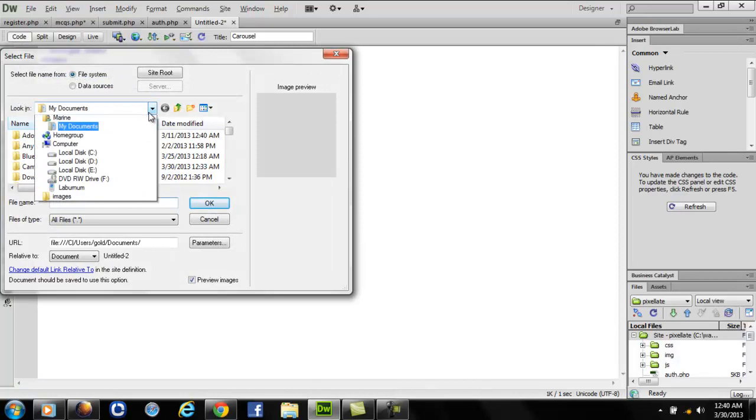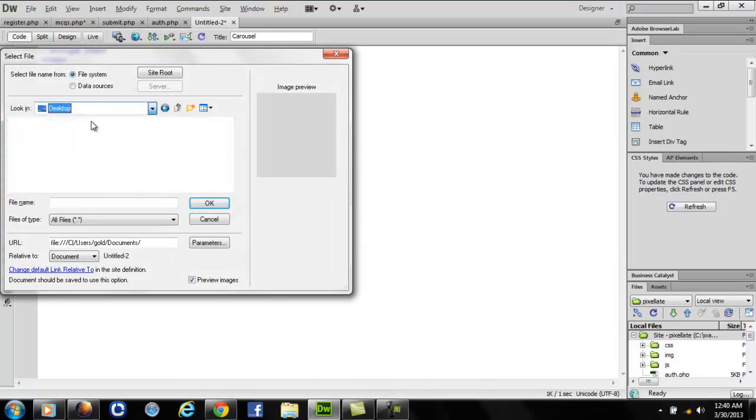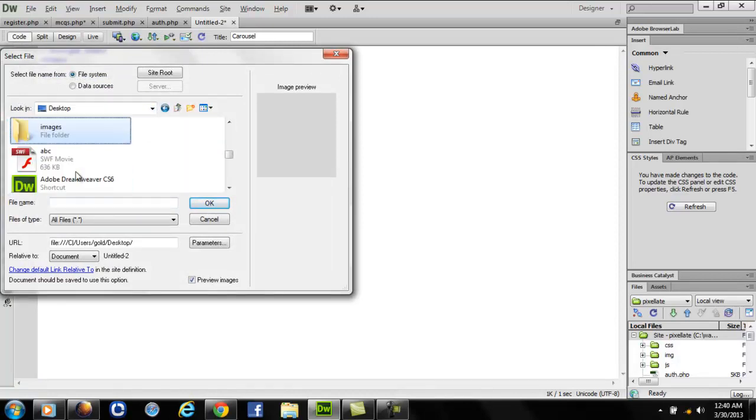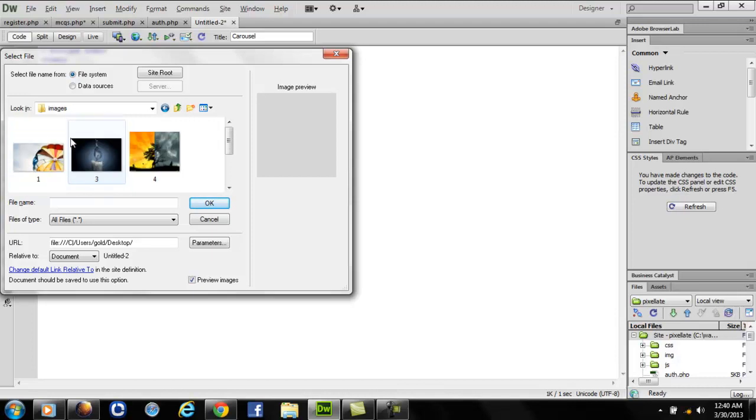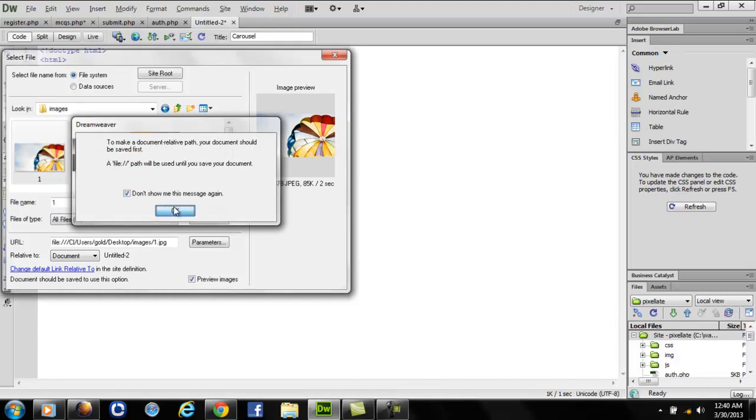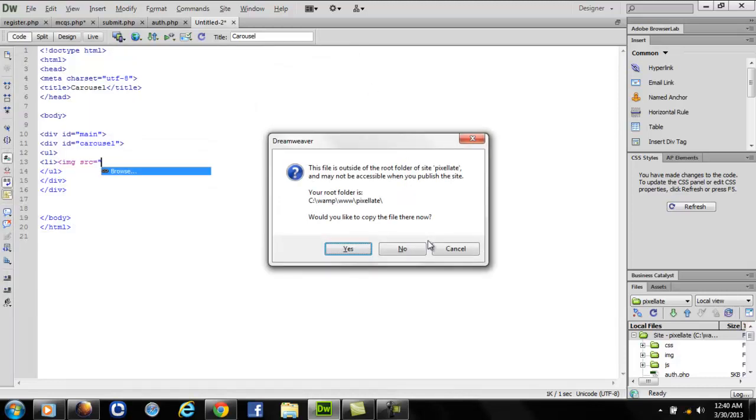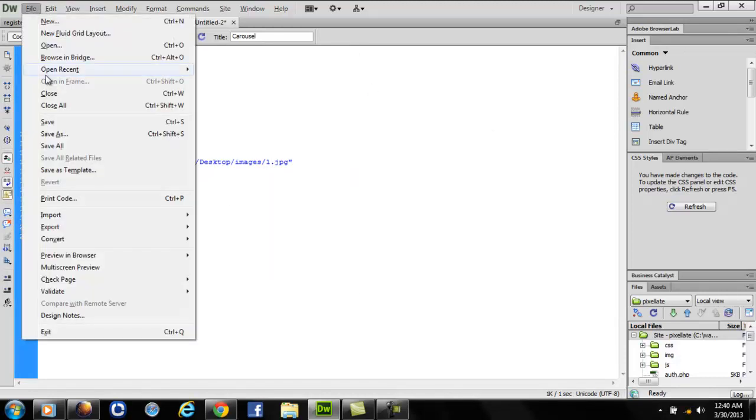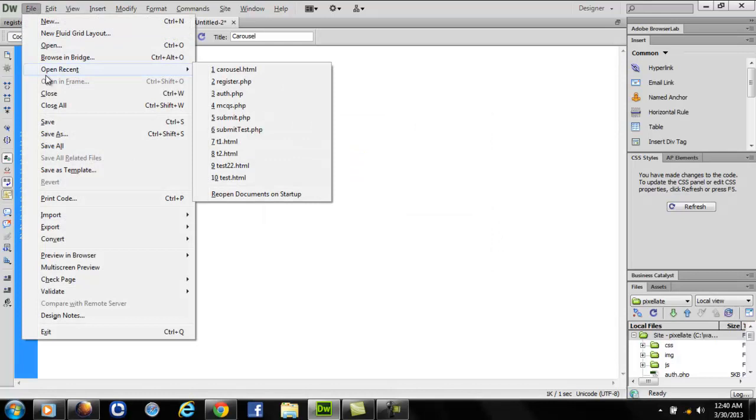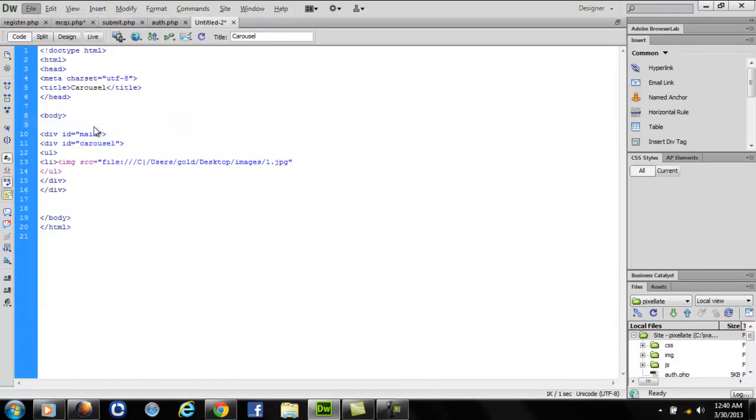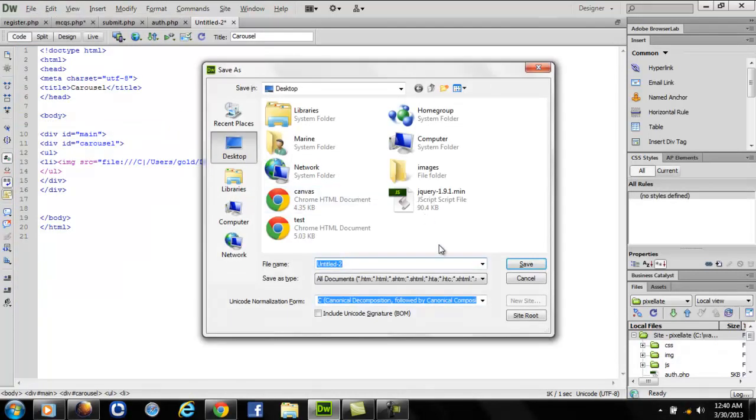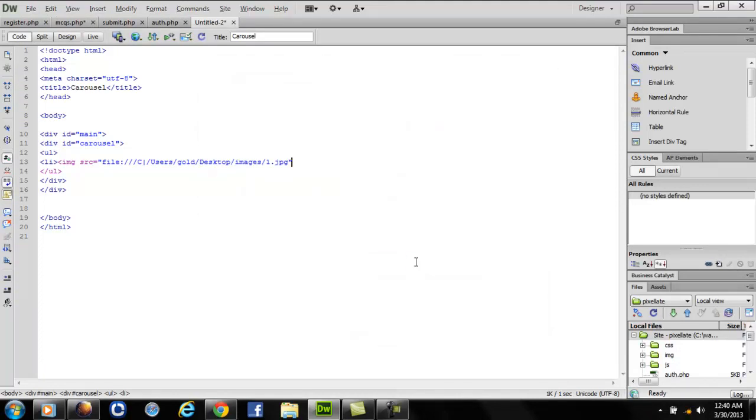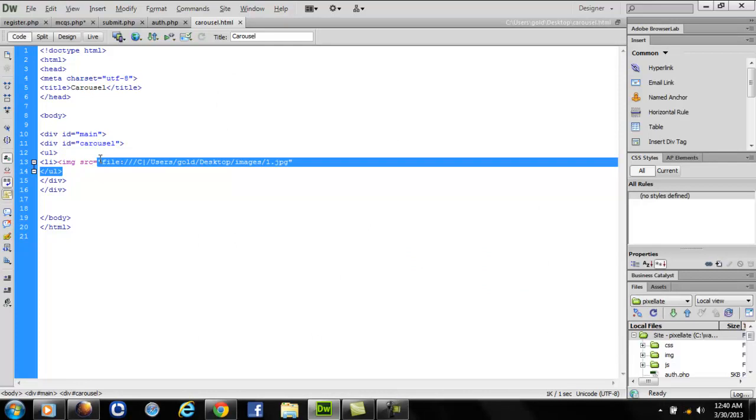My images are here at the desktop. For convenience, you can store it anywhere in any directory you want. First save this file so that it would be easier for Dreamweaver to consider the paths. Save this file on the desktop with name carousel.